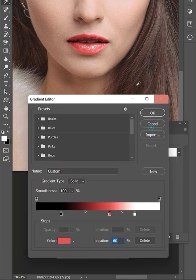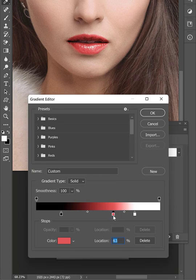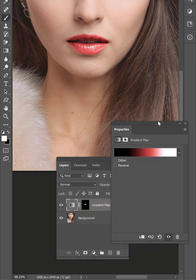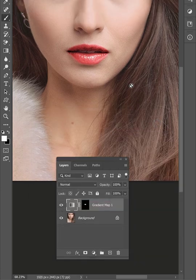Once you are happy with the result, click OK. That's it. Thanks for watching.